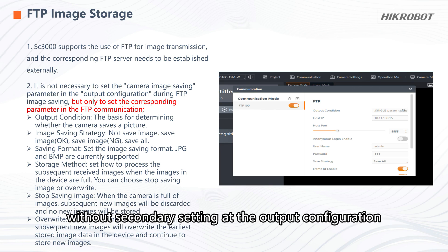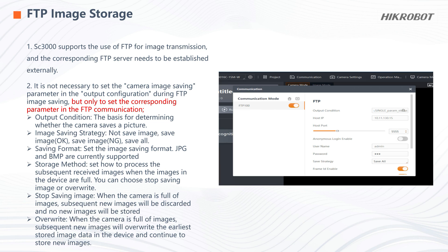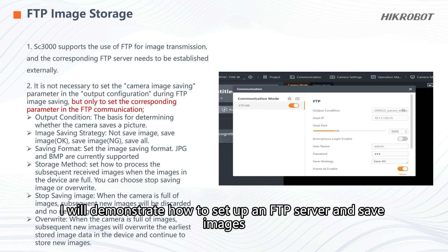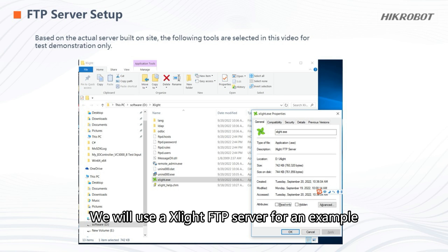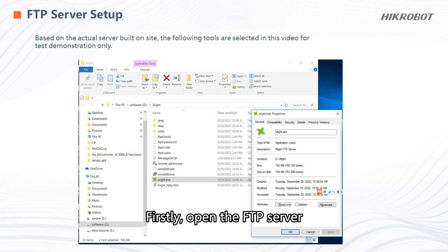Setting the image storage parameters at the communication management without secondary setting at the output configuration. Next, I will demonstrate how to set up an FTP server and save images. We will use Slight FTP Server as an example.